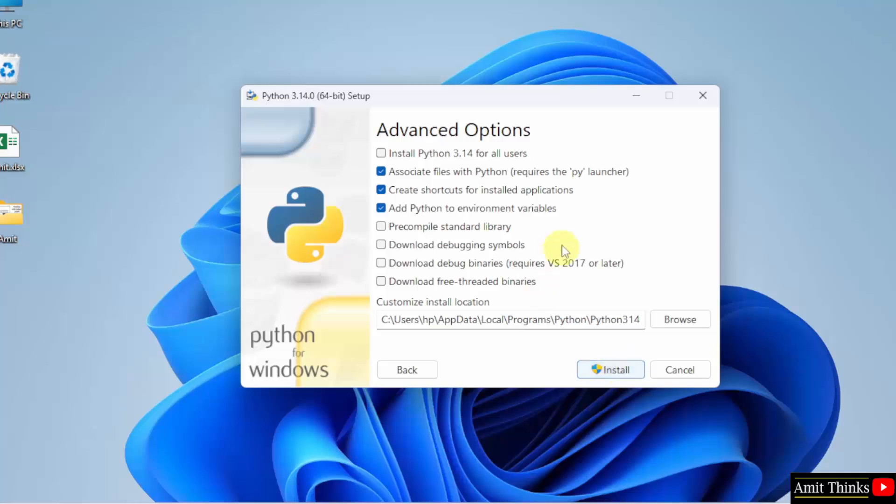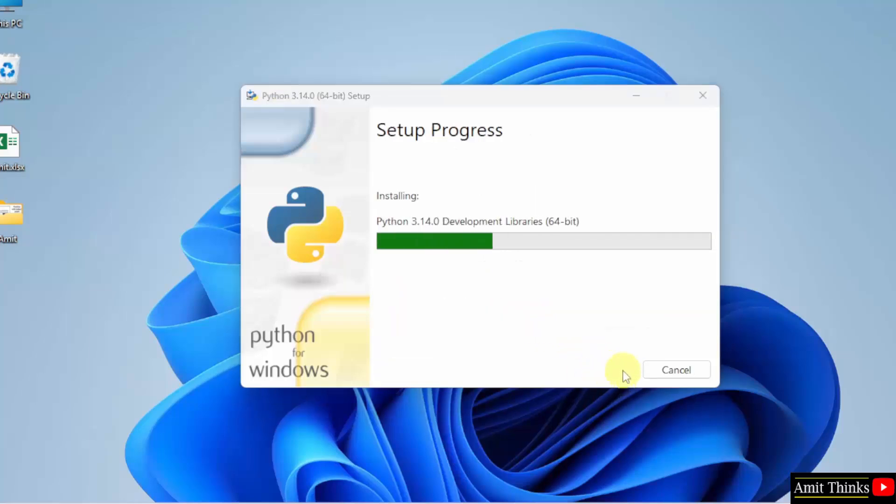Advanced options. Select install Python for all users. Python will get installed in the following location. No problem, click install. Now Python will get installed, let's wait.